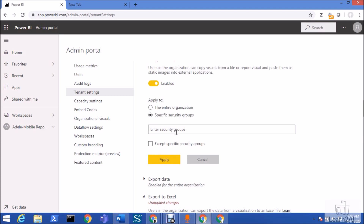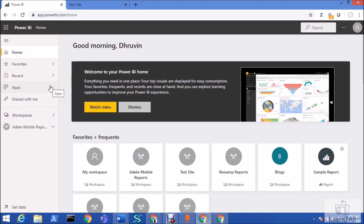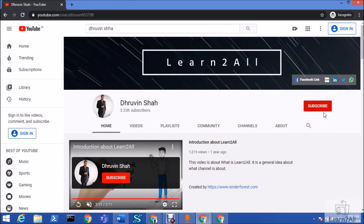So this is how we can easily copy and paste our visual as an image on the clipboard. Try this newly rolled out feature and share your experience in the comment section. If you are new to my channel, make sure you hit subscribe and press the bell notification to never miss any updates.